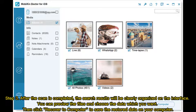Step 3: After the scan is completed, the search results will be clearly organized on the interface. You can preview the files and choose the data which you want, then click Recover to Computer to save the restored data on your computer.